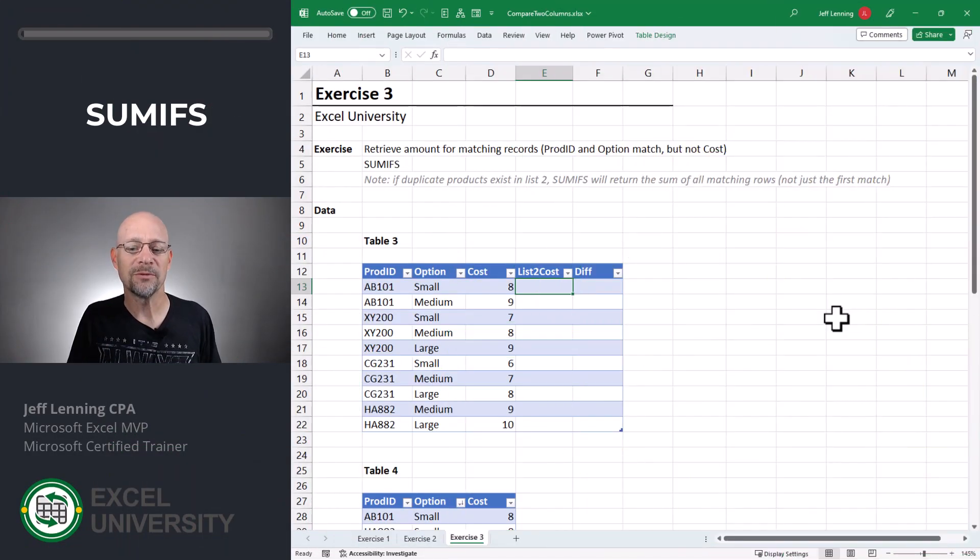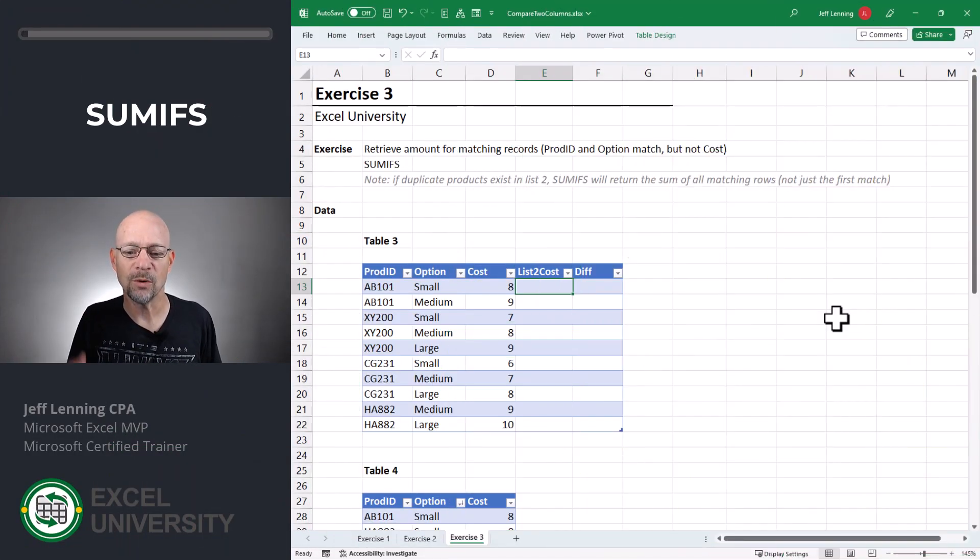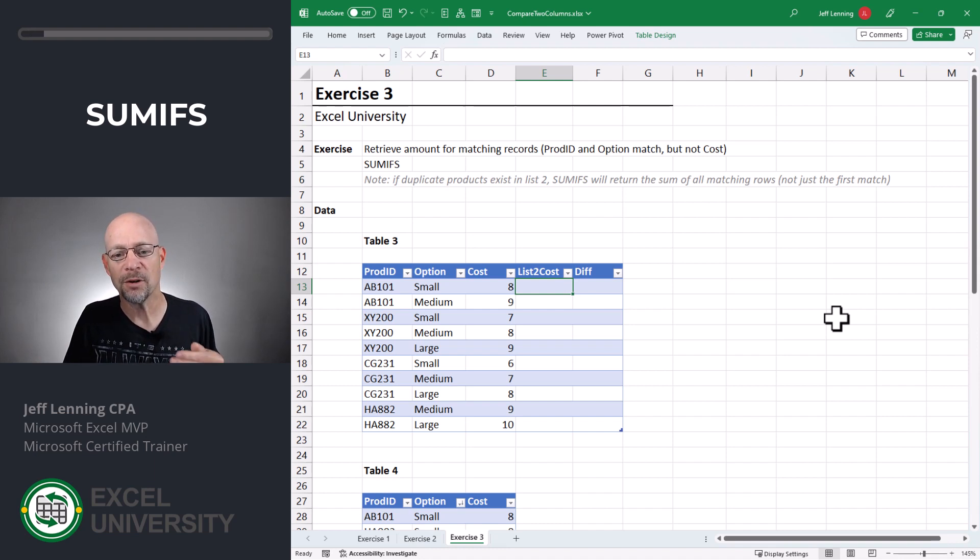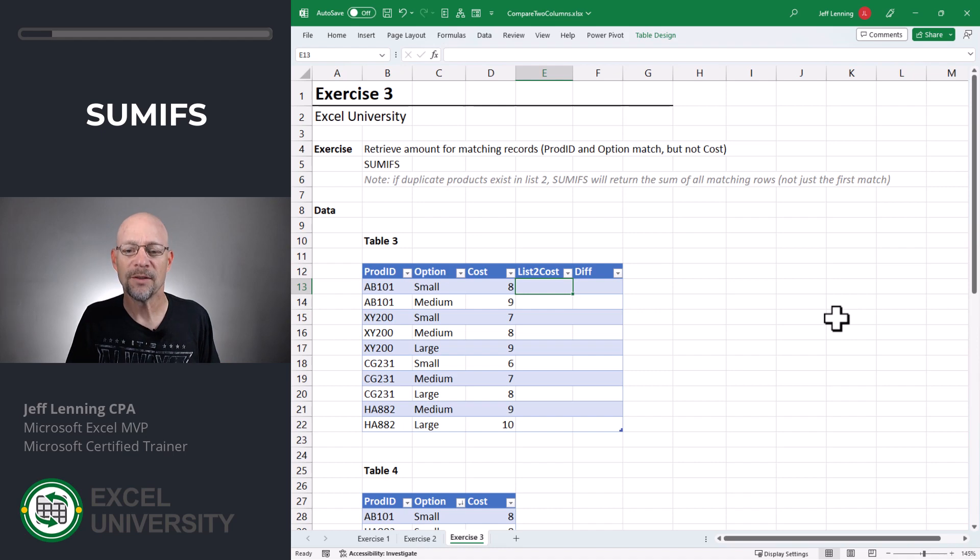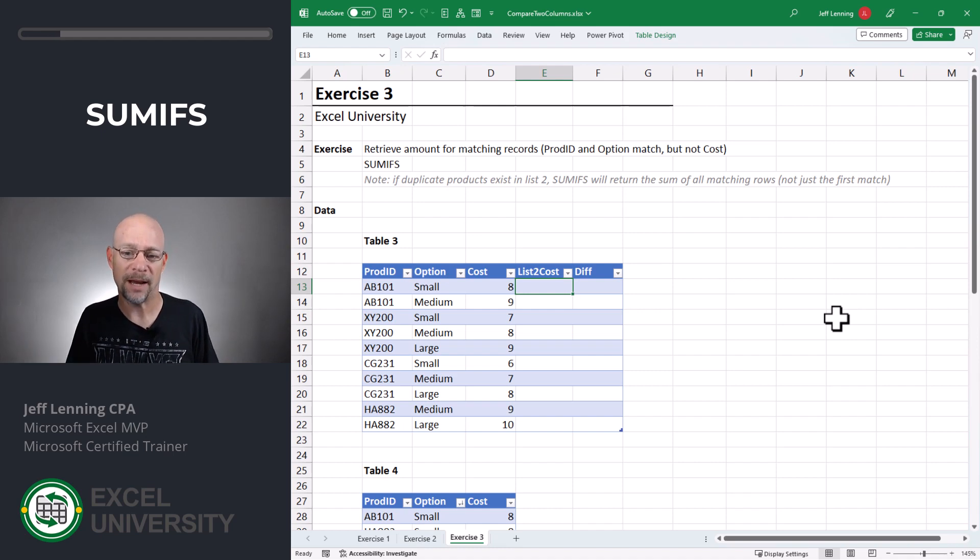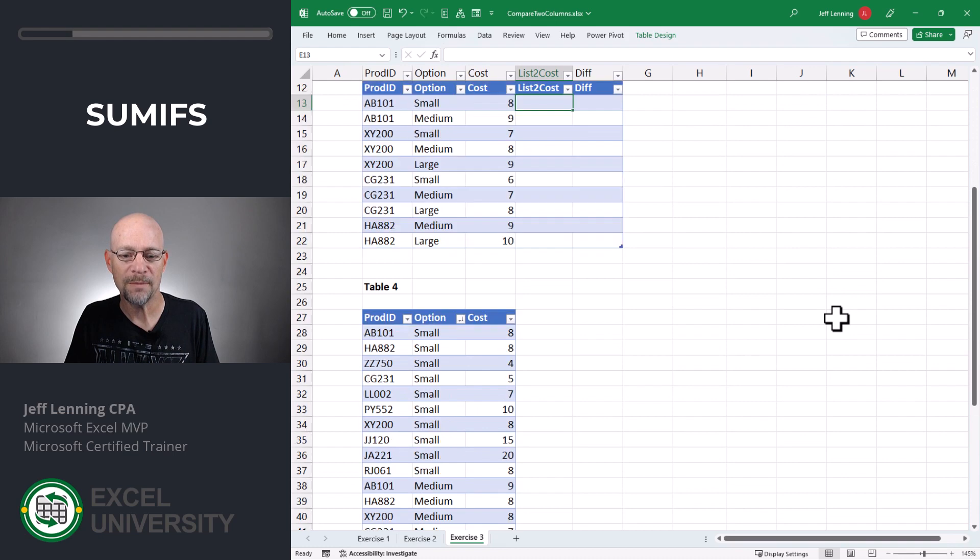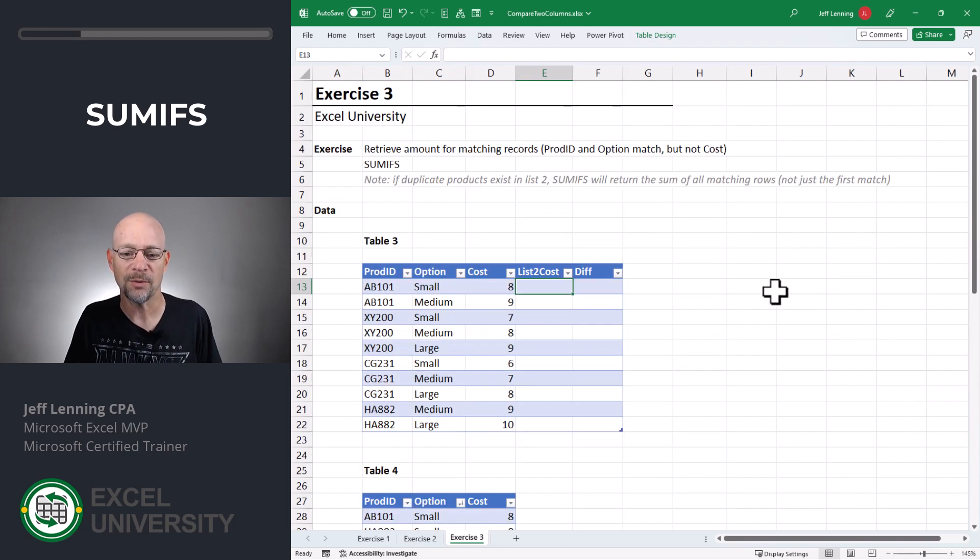So instead of counting the number of rows that match, what we want to do is we actually want to retrieve the cost. Now, as a note, if there are duplicate rows in the second table, this function is going to return the sum of all matching rows. But in this case, there's only one match. So this will work in this particular situation.